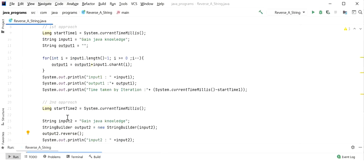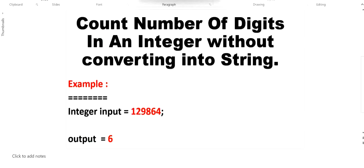Today in this video we are going to learn how to count the number of digits in an integer without converting it to a string. For example, the integer input value is 129864. We can count: 1, 2, 3, 4, 5, 6 — so the output will be 6.